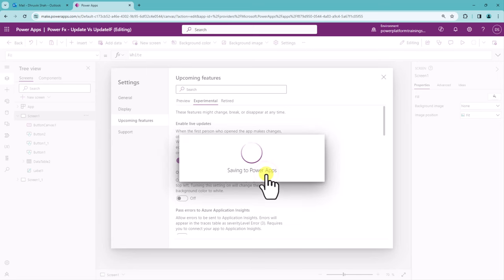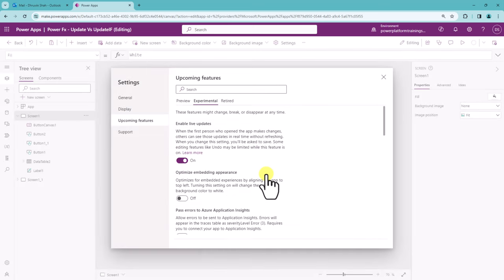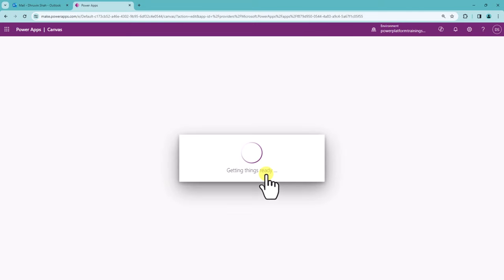Now once you apply this particular change, you need to compromise with the undo feature. It just loaded this app again.